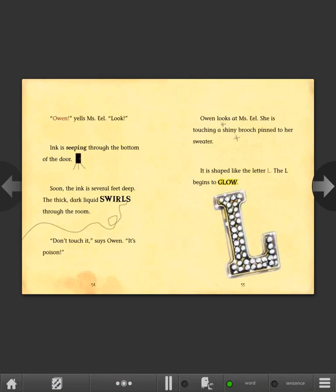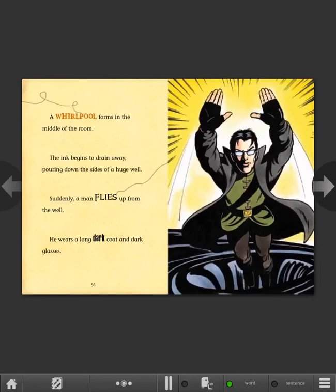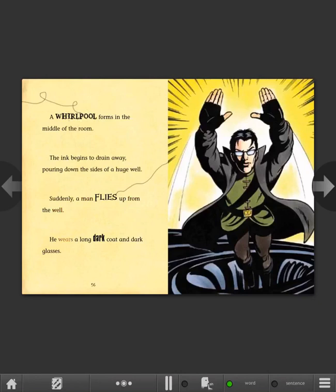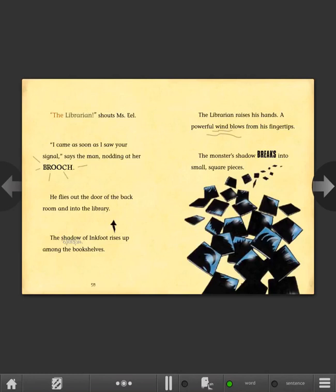The L begins to glow. A whirlpool forms in the middle of the room. The ink begins to drain away, pouring down the sides of a huge well. Suddenly a man flies up from the well. He wears a long dark coat and dark glasses. The librarian! shouts Ms. Eel. I came as soon as I saw your signal, says the man, nodding at her brooch. He flies out the door of the back room and into the library.